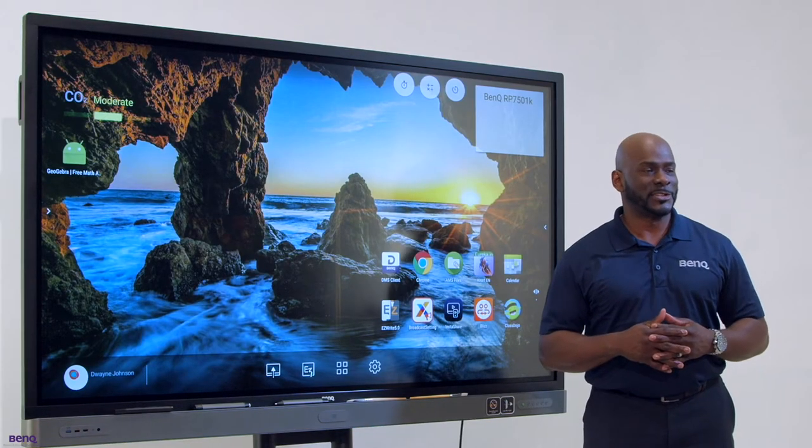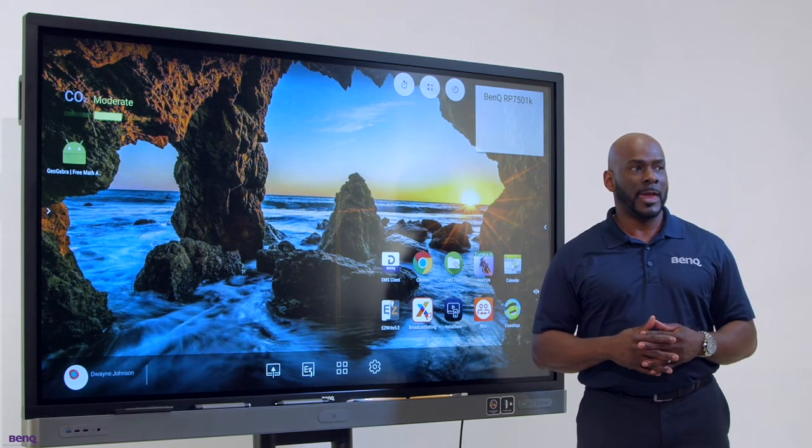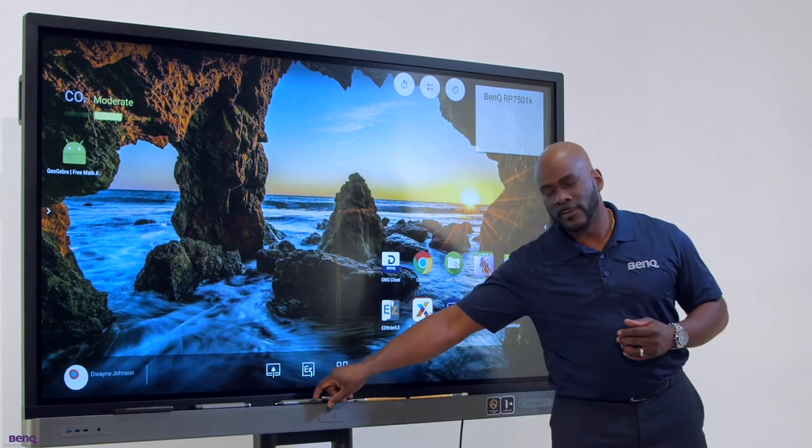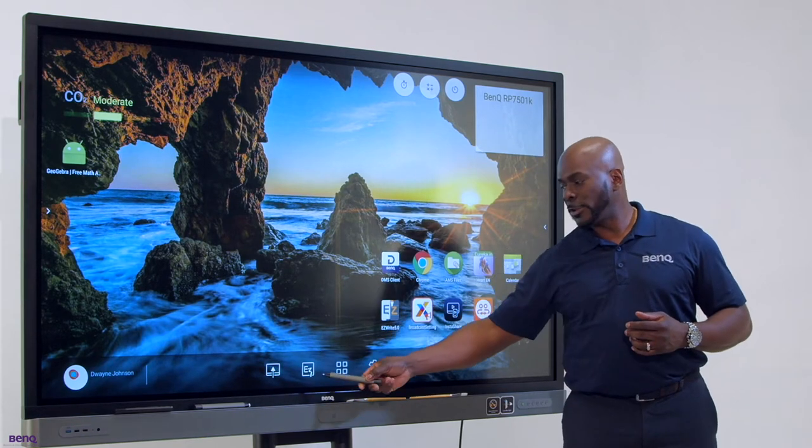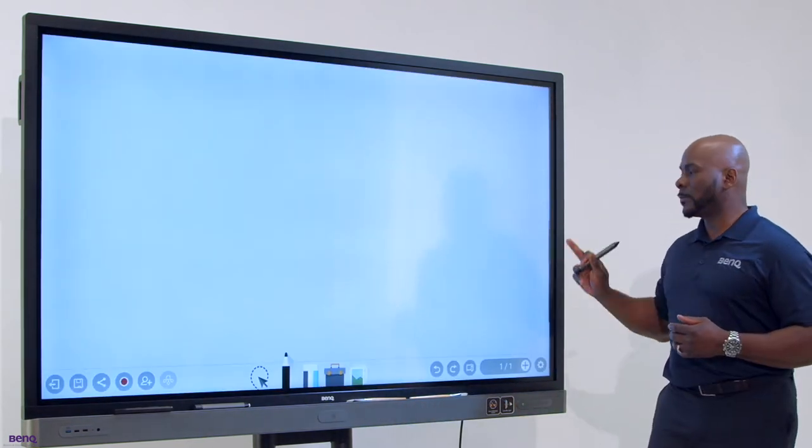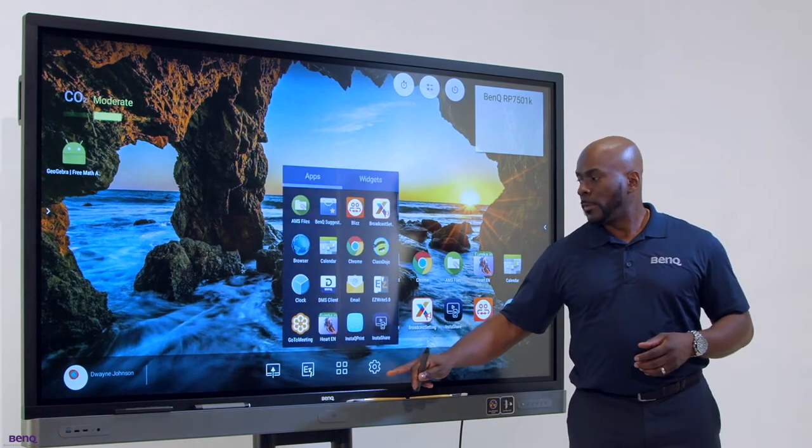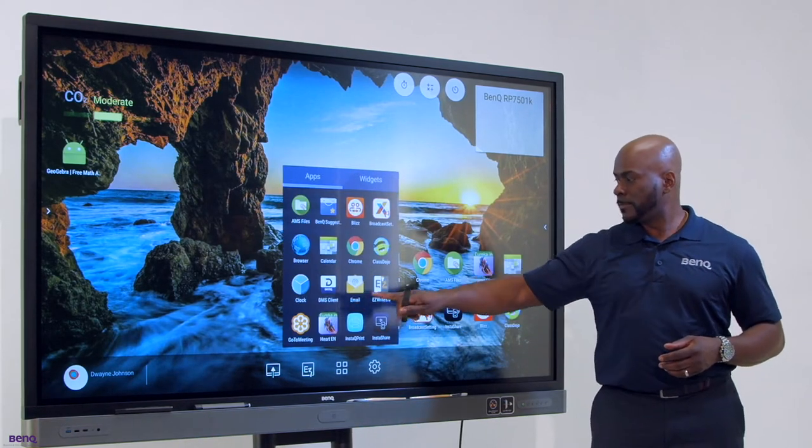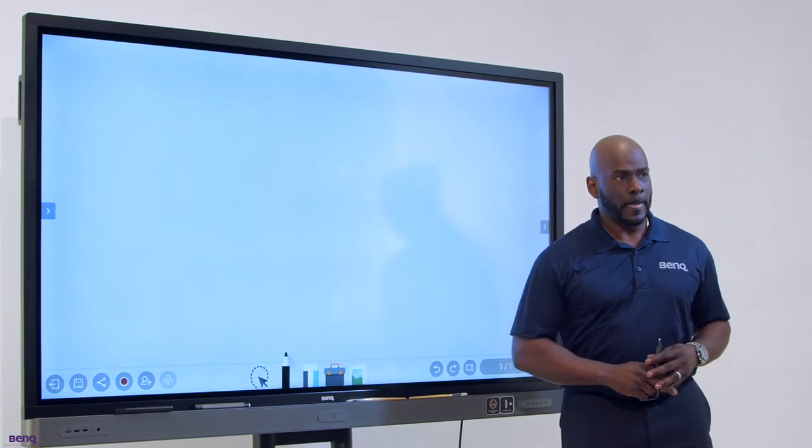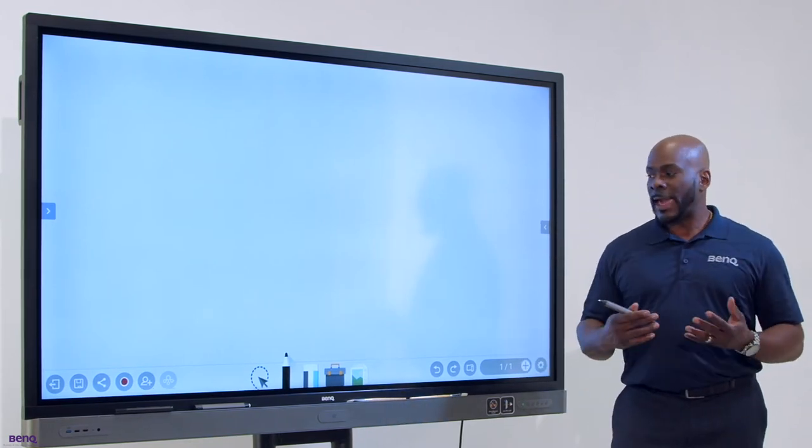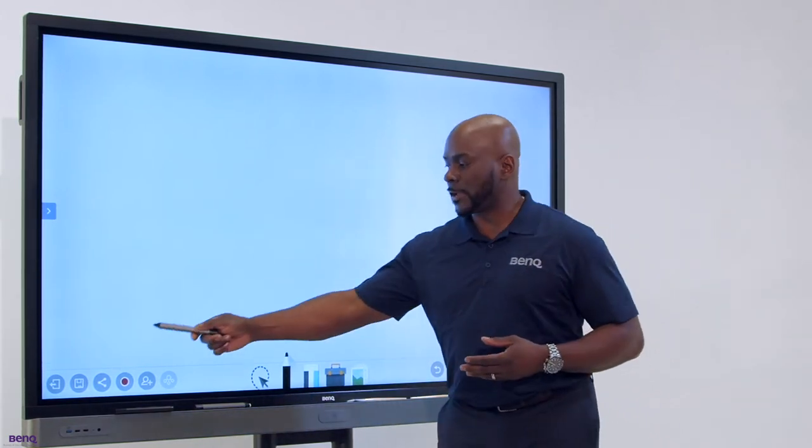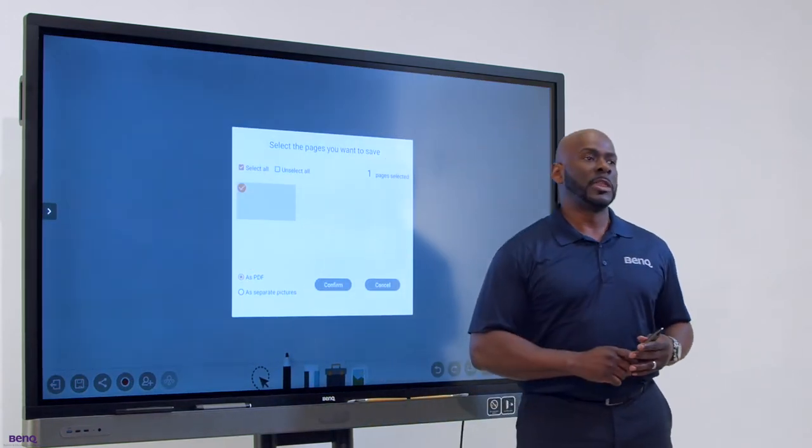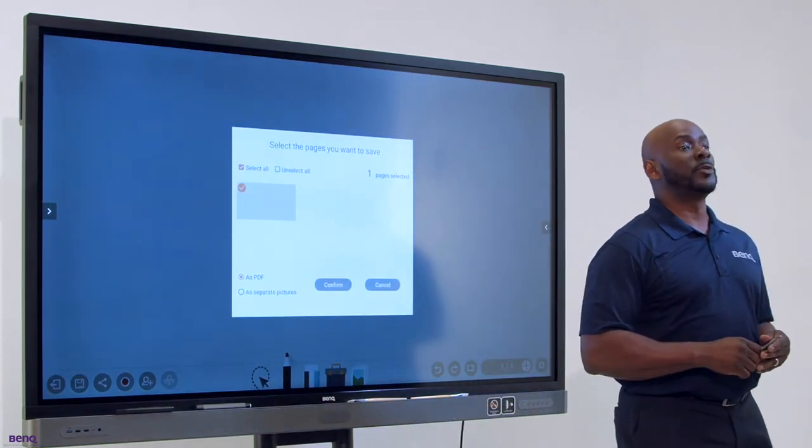BenQ's notebook application, also known as EasyWrite, can be easily accessed through the board several different ways. Your main menu, settings, your shortcuts, or your customized icons. Once you're in here, you can save your documents either in JPEG or PDF format and soon to come IWB.